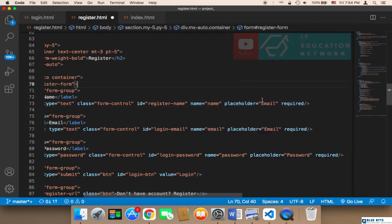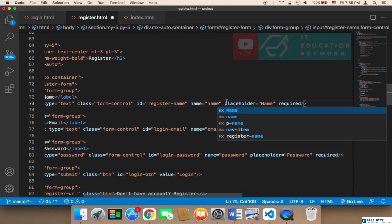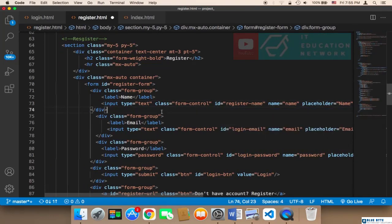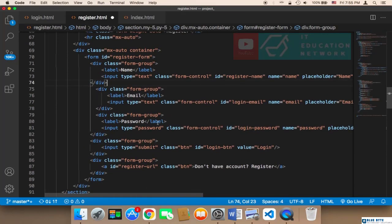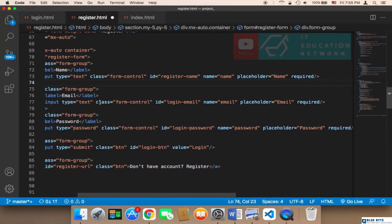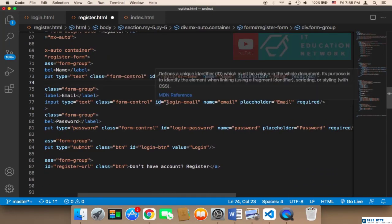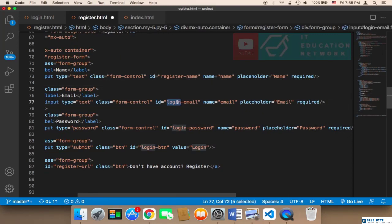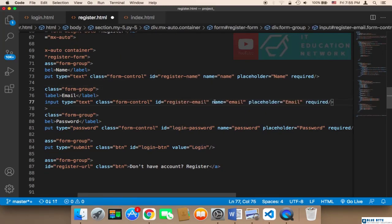The second input is email. The type is text, class is form-control, ID is 'register_email', the name attribute is 'email', and the placeholder is 'email'.